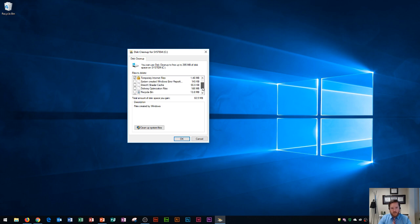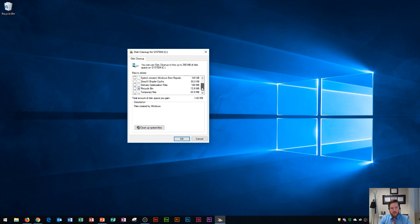I'll run through the rest of these and maybe my thumbnails, I'm going to uncheck that one. So I could save up to 1.46 megabytes right here by running this cleanup, and you'll also see that I have files in my recycle bin.